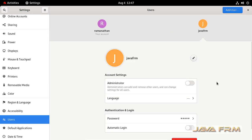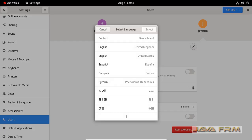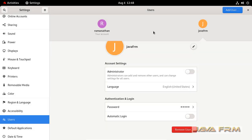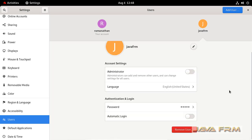That's it. You can see that new user Java forum is created. I don't want to be administrator. I want to be ordinary user. Language you can select. I am selecting English United States. That's it.